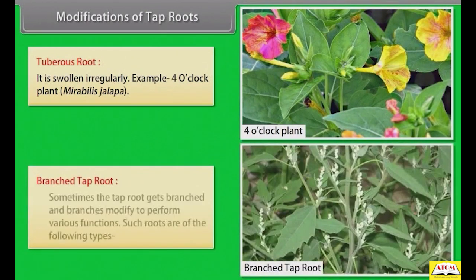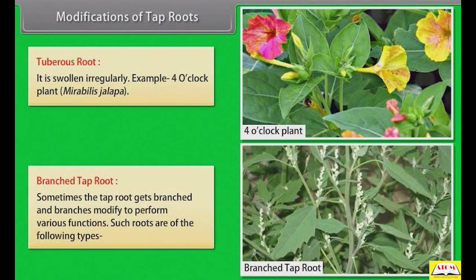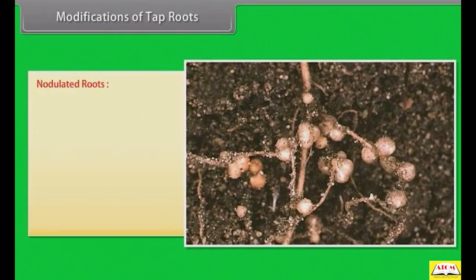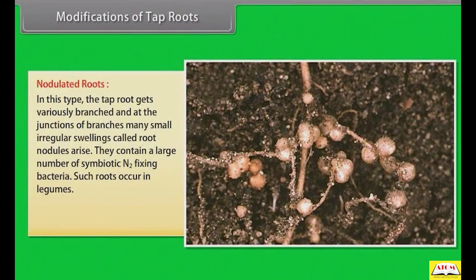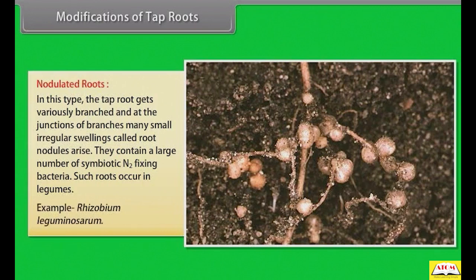Sometimes the tap root gets branched and branches modify to perform various functions — such roots are called branched tap roots. Nodulated roots: the tap root gets variously branched and at the junction of branches many small irregular swellings called root nodules arise. They contain a large number of symbiotic nitrogen-fixing bacteria. Such roots occur in legumes. Example: Rhizobium leguminosarum.